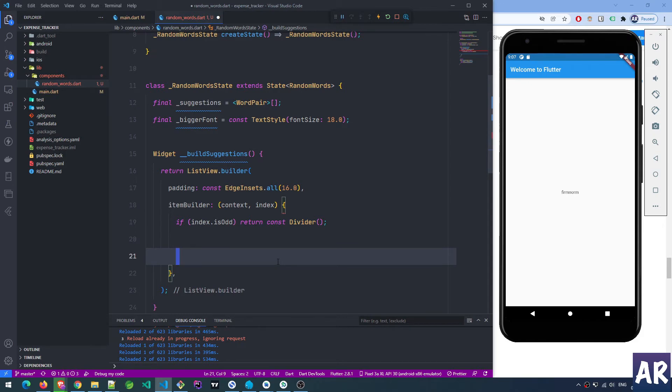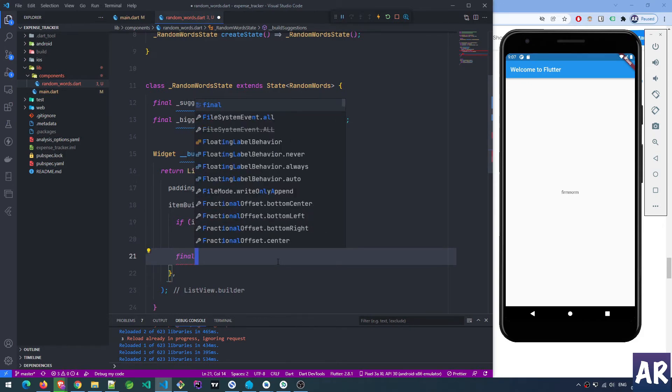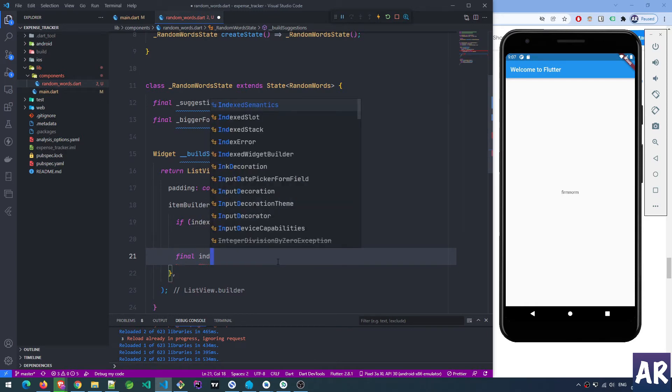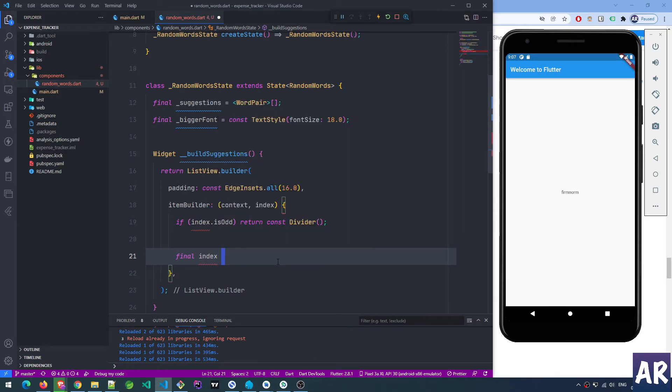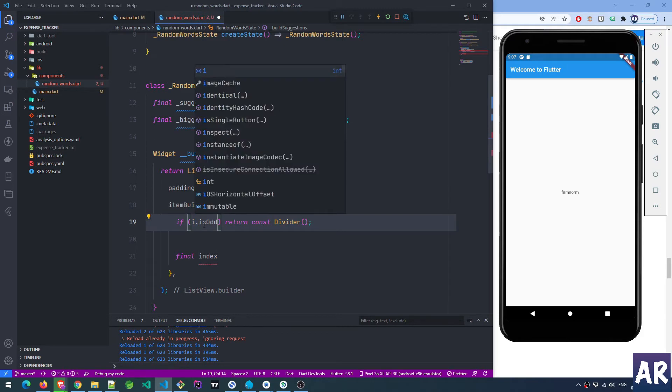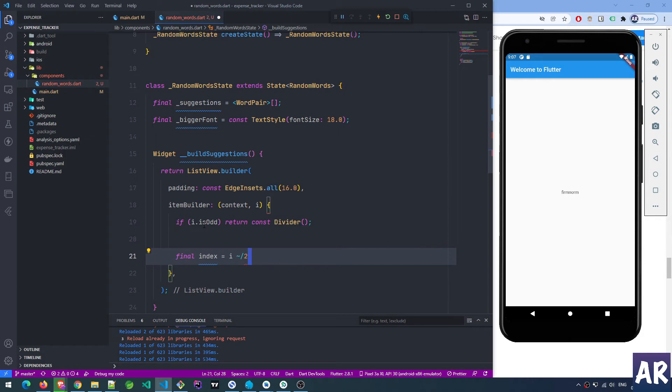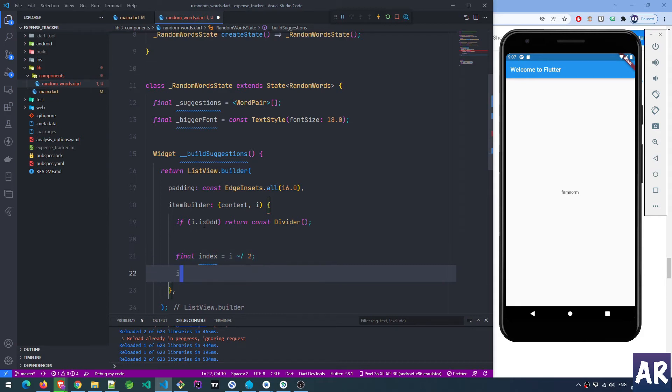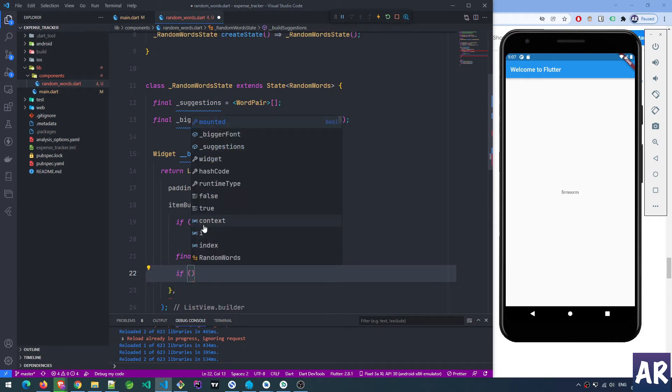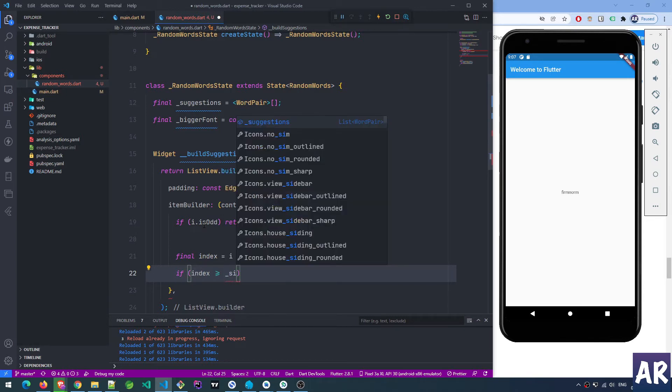Then the rest of the logic: final index. I already have index coming from the function, so I can do something like I tilde slash 2, which means I'm dividing I with two and taking an integer value.